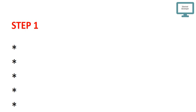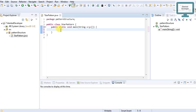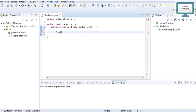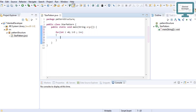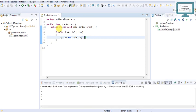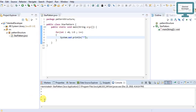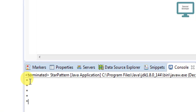First of all we need a simple five-star output. We need five lines — first, second, third, fourth, fifth. So we declare int i, start from zero, condition is less than five, and increment each time. Then we print a star. If you run the program you can see we are getting five stars. So step one is completed.